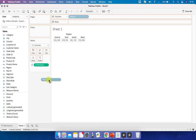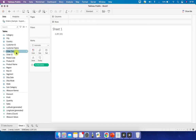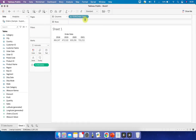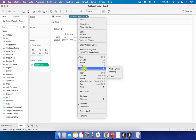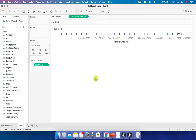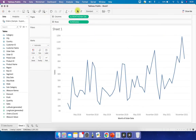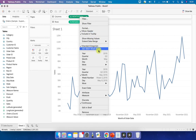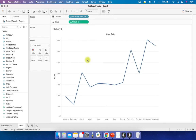It is also possible that a dimension could be continuous. For example, if you drag Order Date into the view, by default it is discrete, but you can convert it to continuous — and it will then be displayed as a green pill. If you change it back to discrete month, it reverts to a blue pill. Green is always continuous and blue is always discrete with finite values.